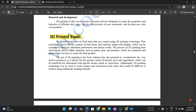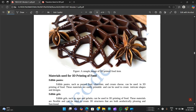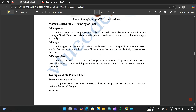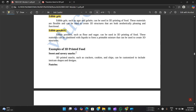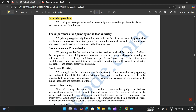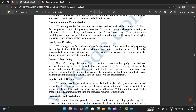Next is 3D printed foods, with a sample image shown. Materials used are edible pastes, edible gels, and edible powders. Some examples of 3D printed food are sweet and savory snacks, pastries, and decorative garnishes. Their importance includes customization and personalization, novelty and creativity, enhanced food safety, supply chain efficiency, sustainable food production, and food innovation and research.